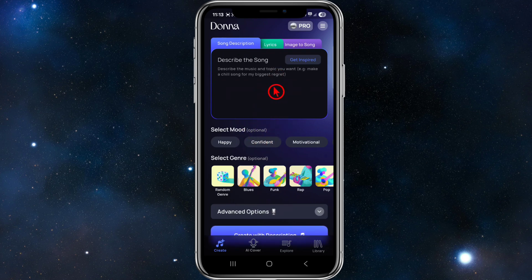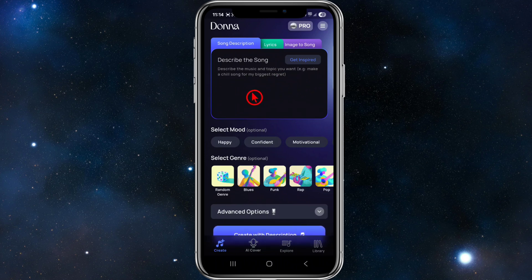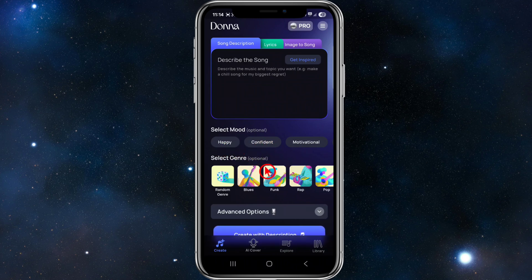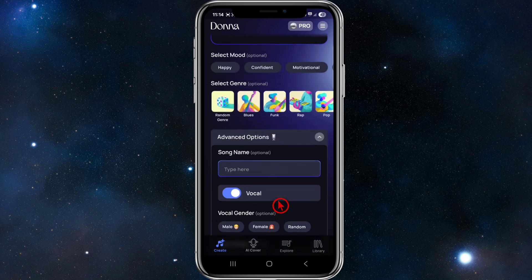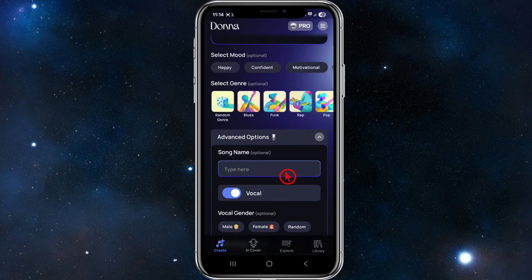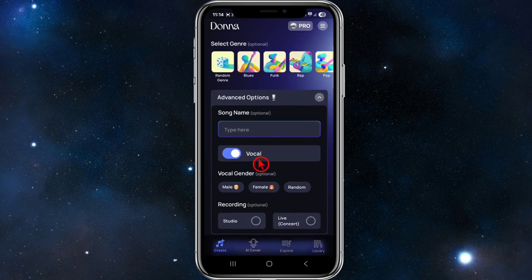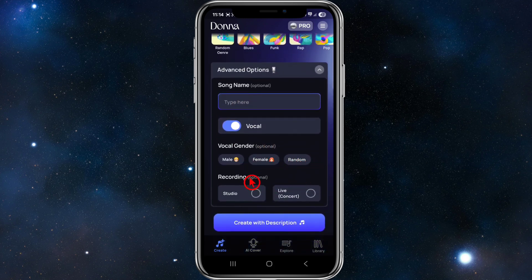From here, hit the back button. Once we're on the create page, go ahead and describe the song. Describe the music and topic you want — for example, make a chill song for my biggest regret. From here, select the mood, which is optional, and select the genre. We've also got advanced options: if we click the down button, we can put in the song name, have vocals ticked, set the vocal gender, which is optional, and set the recording type as well.